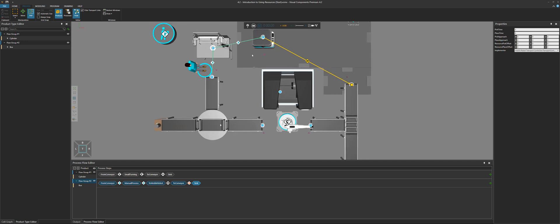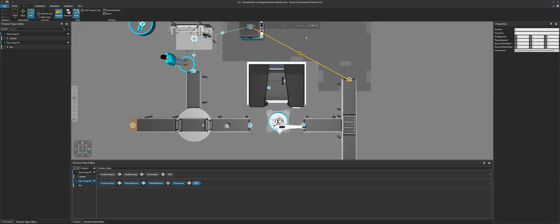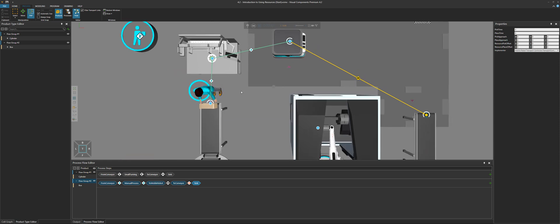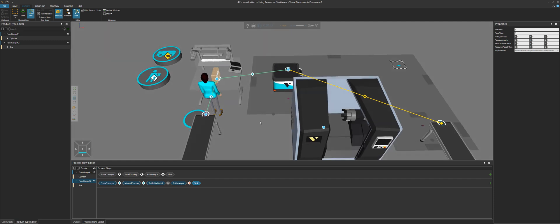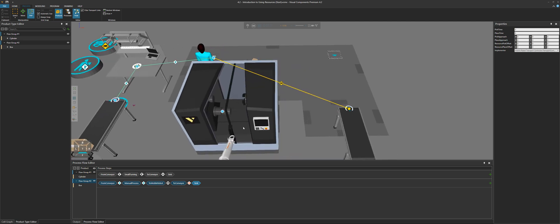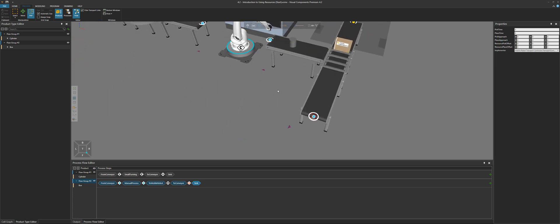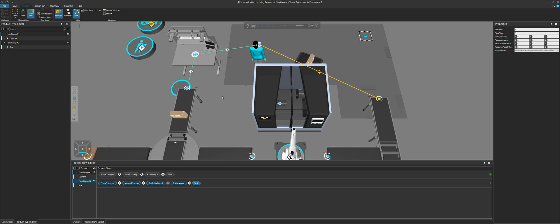Now if we run the simulation, here come the cylinders — we know they'll work. Here comes the box. The human worker places the box on the mobile robot, the mobile robot then does its job and comes over here to place the box. Then eventually the box is routed to the sink along with the cylinder and removed, and the whole process repeats itself.